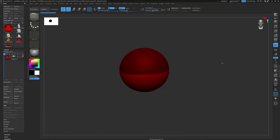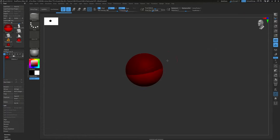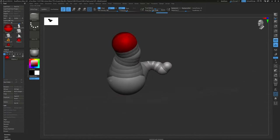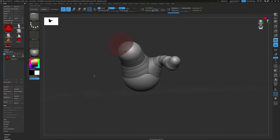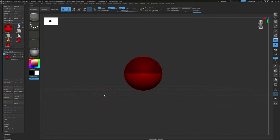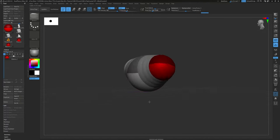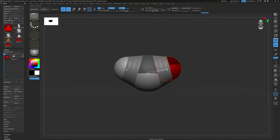With ZSpheres, if you just start clicking and dragging it will start adding more ZSpheres, building up a weird tentacle-like structure. If you Alt-click on a sphere it will erase it. We're going to create a blobby armature to start with. Press X for symmetry. Click and drag — the farther you pull from the center the bigger that sphere becomes. Use W to switch to Move and position the spheres, then Q to go back to Draw mode.